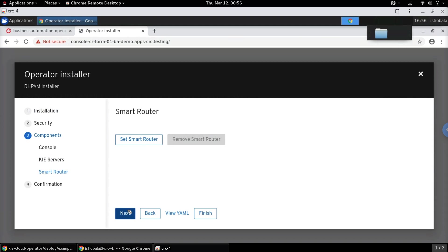The following screen provides an opportunity to define the Smart Router. If we need a Smart Router as part of this setup we can specify configuration details by clicking on 'Set Smart Router.' But for now this is not required, so I'm moving on.